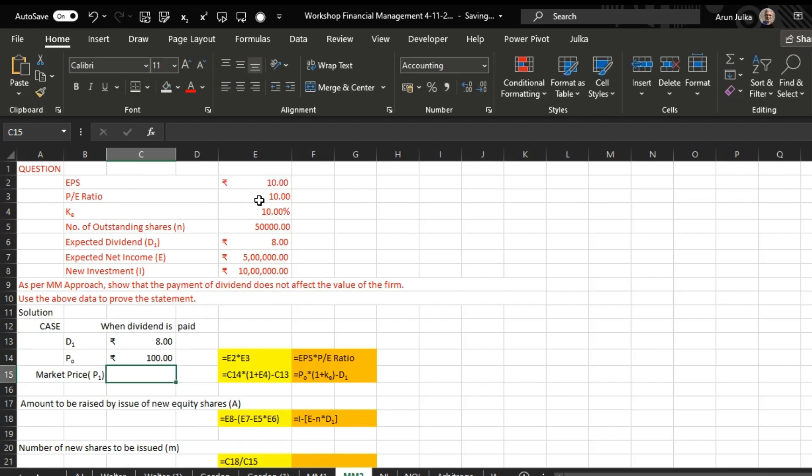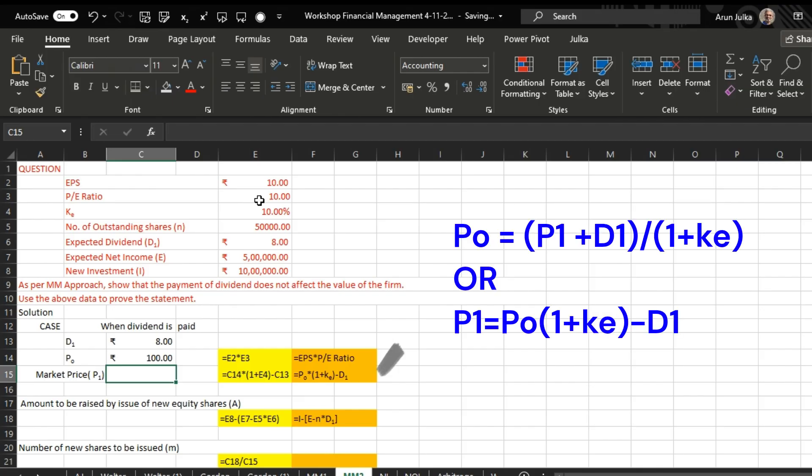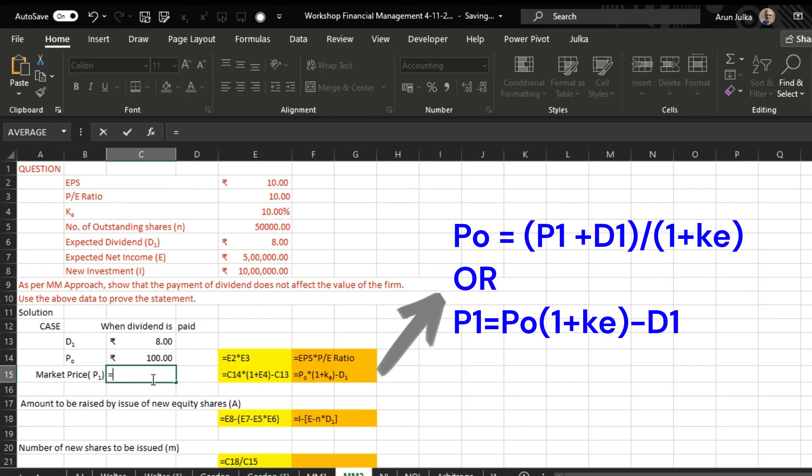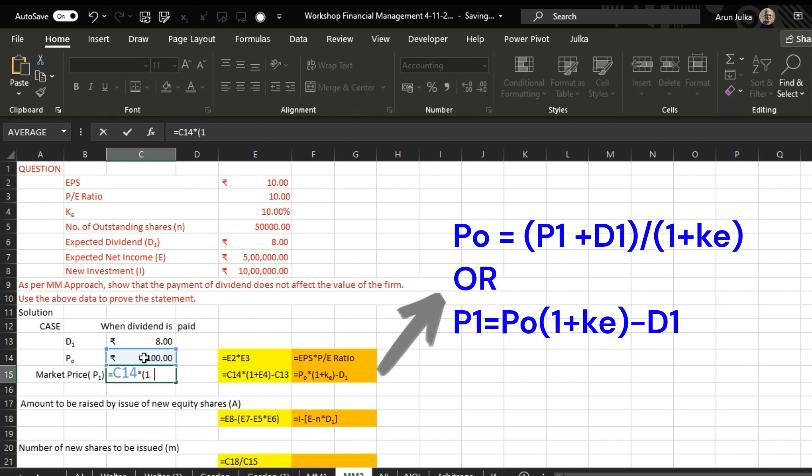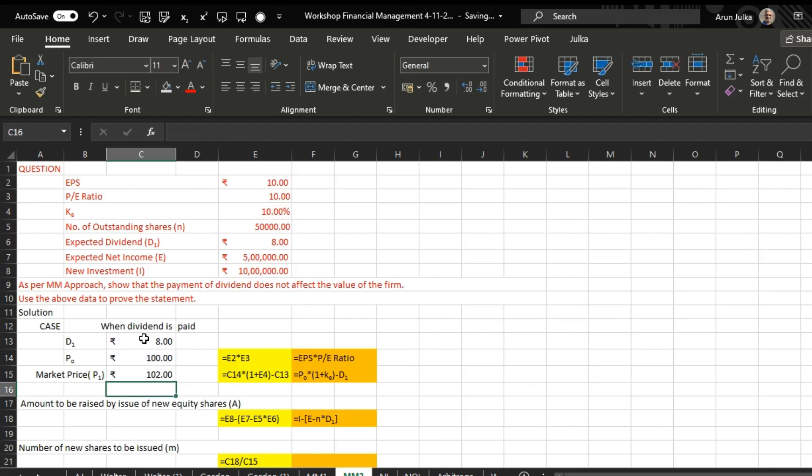To calculate current market price, we use this formula: P0 multiplied by 1 plus k minus D1. So we'll use equals P0 is 100, multiplied in bracket 1 plus k, k is 10 percent, minus D1, and D1 is 8 rupees here. So if we pay dividend, the current price is 102.